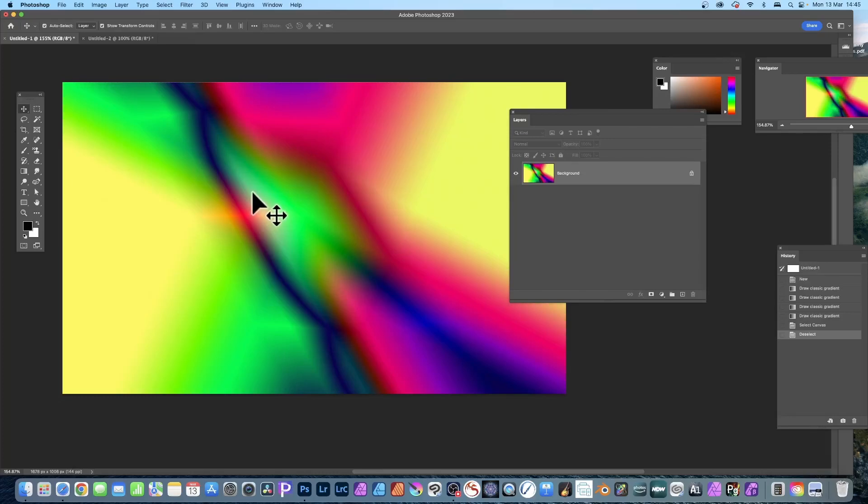How to copy a layer to another open document in Photoshop, PC or Mac. As always in Photoshop, there are multiple ways to do it. My favorite one is this method, but there are others of course.